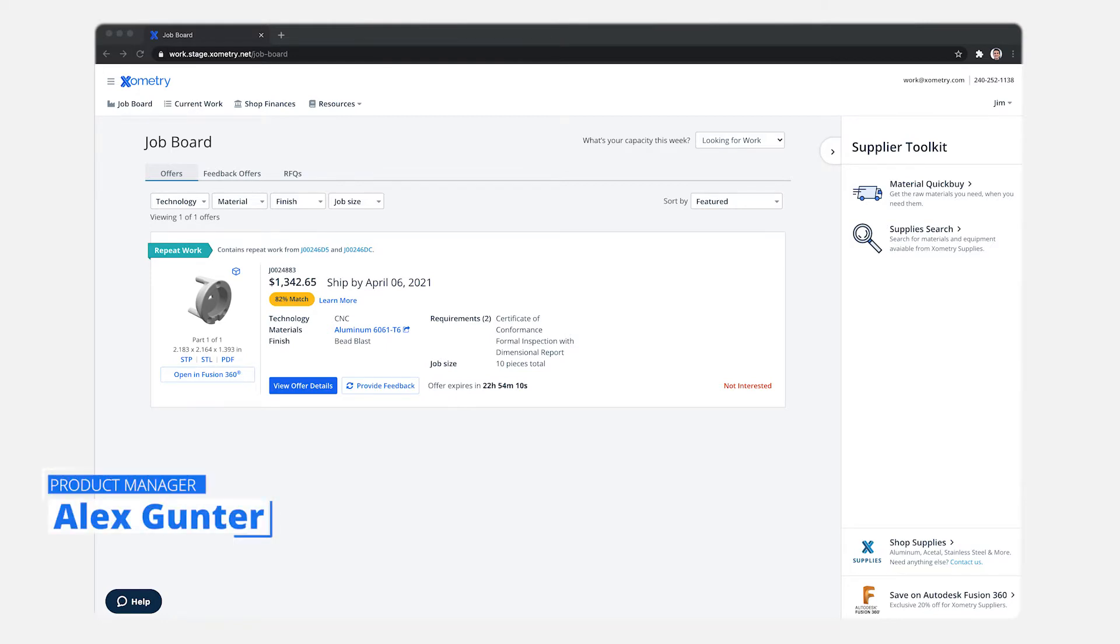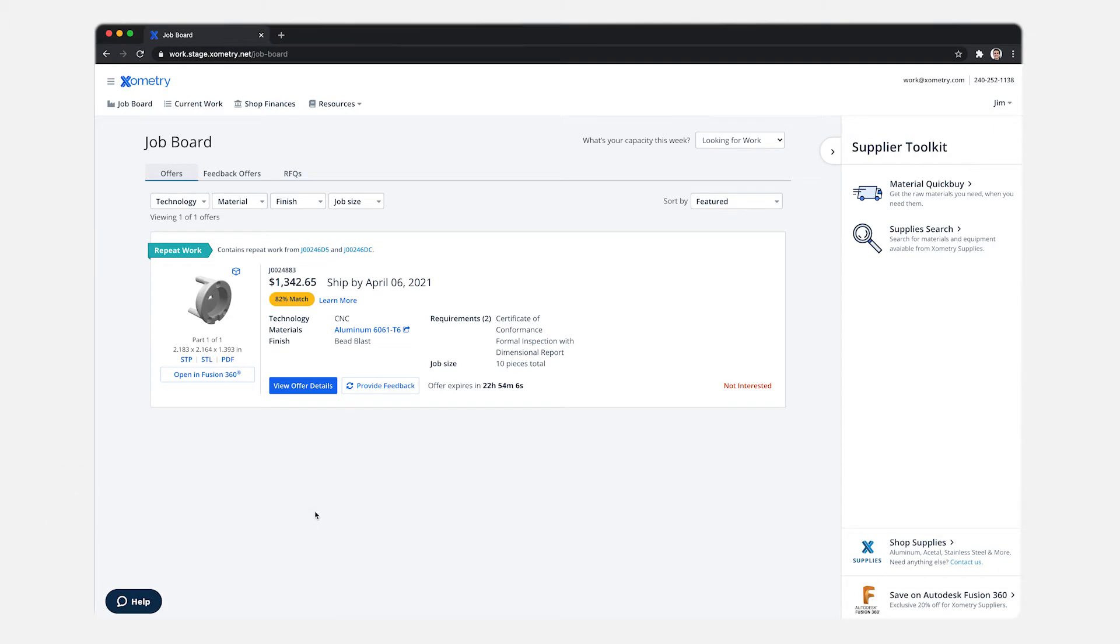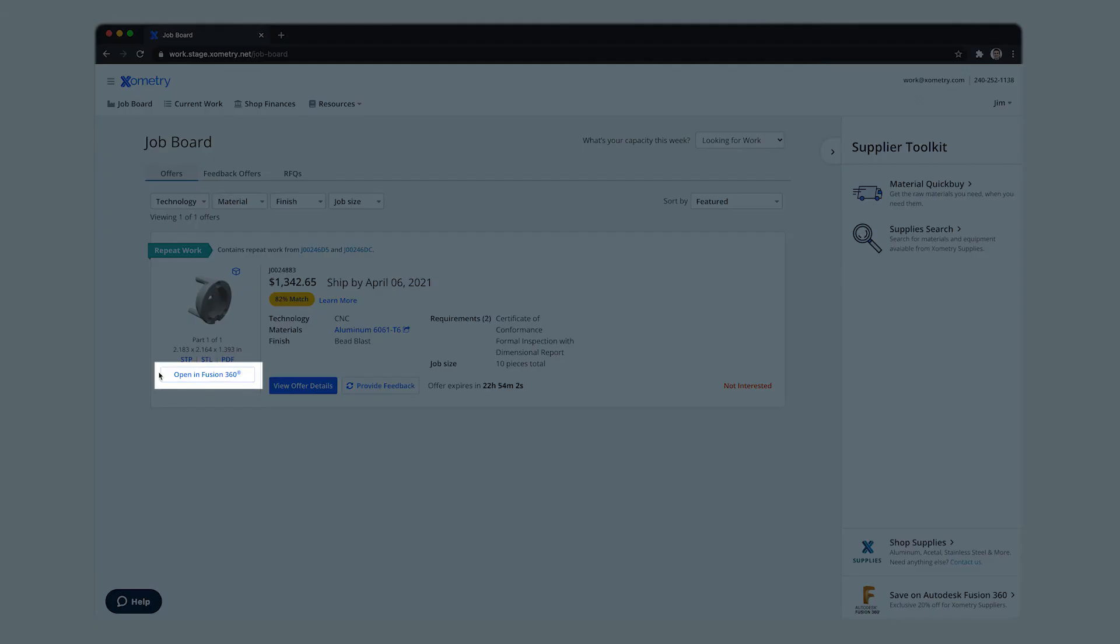We'll take a look at the supplier integration on the job board for Autodesk Fusion 360. Landing on the job board, we see a job offer with the open in Fusion 360 button.